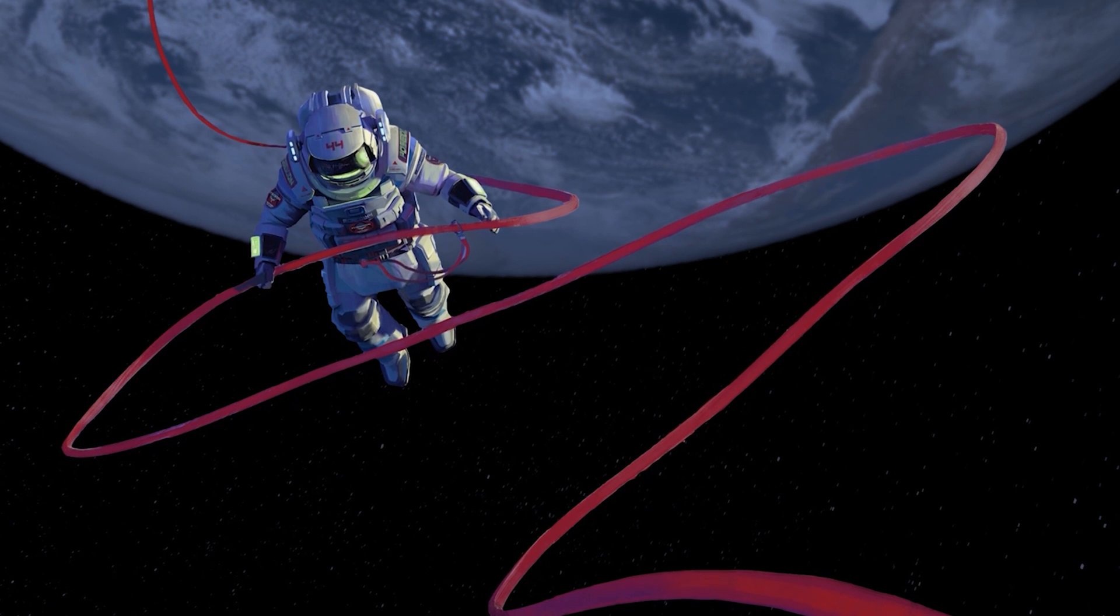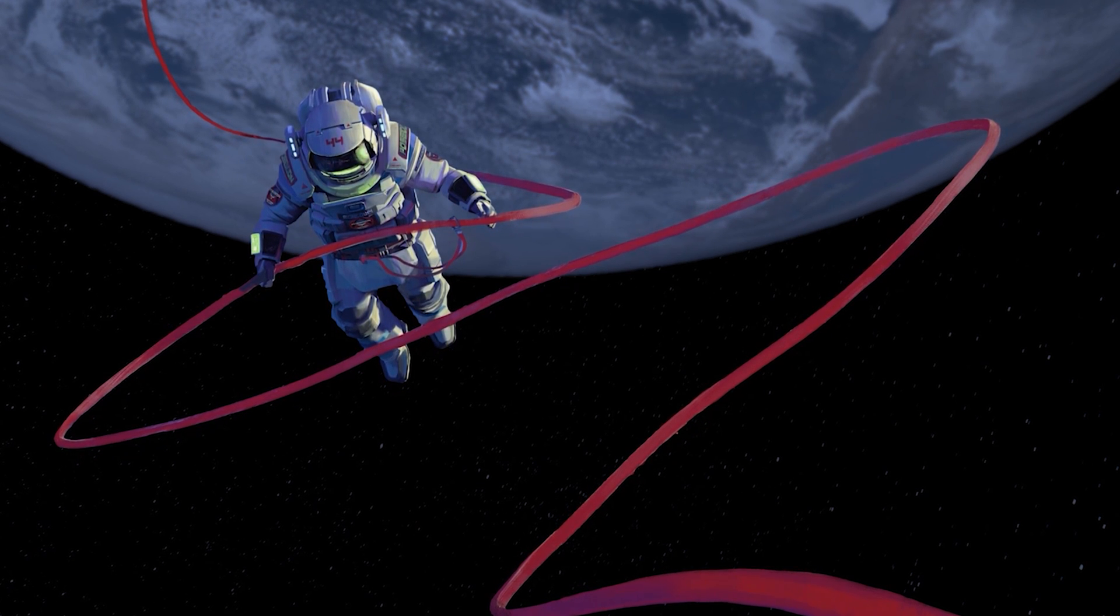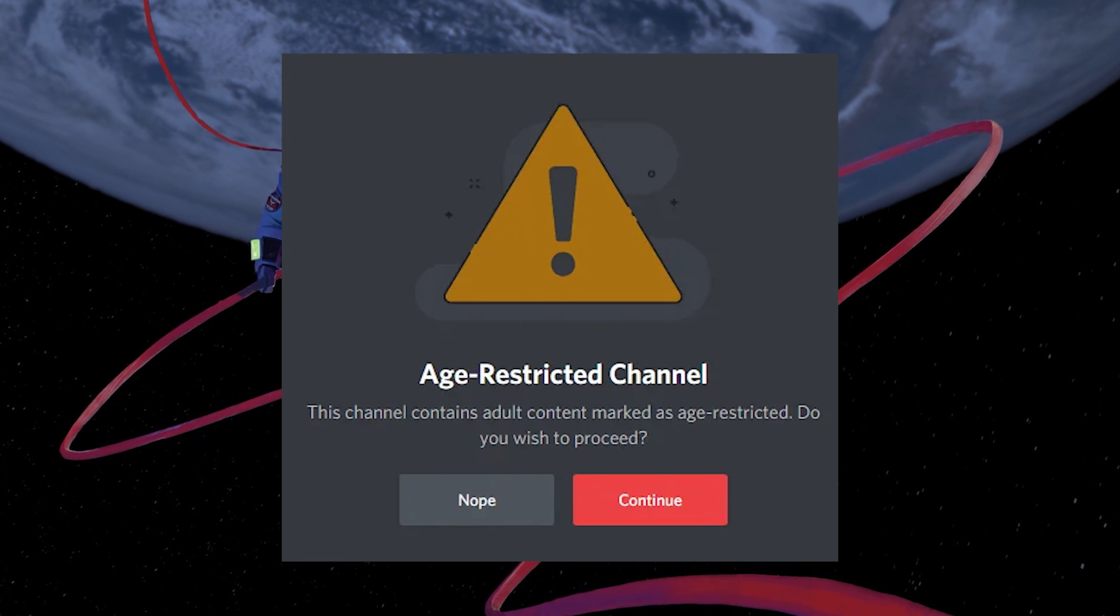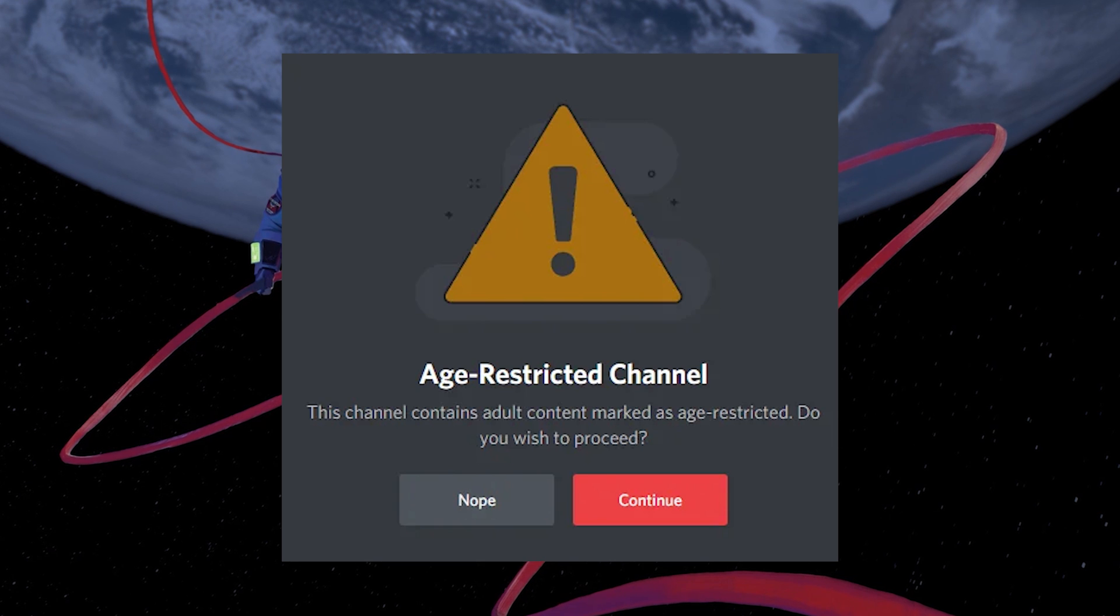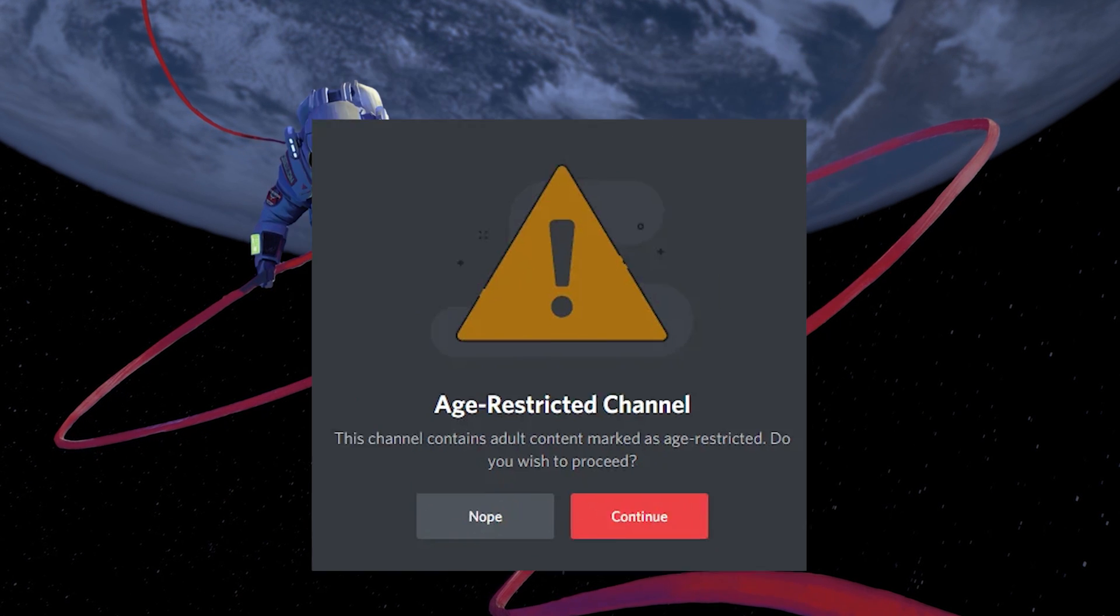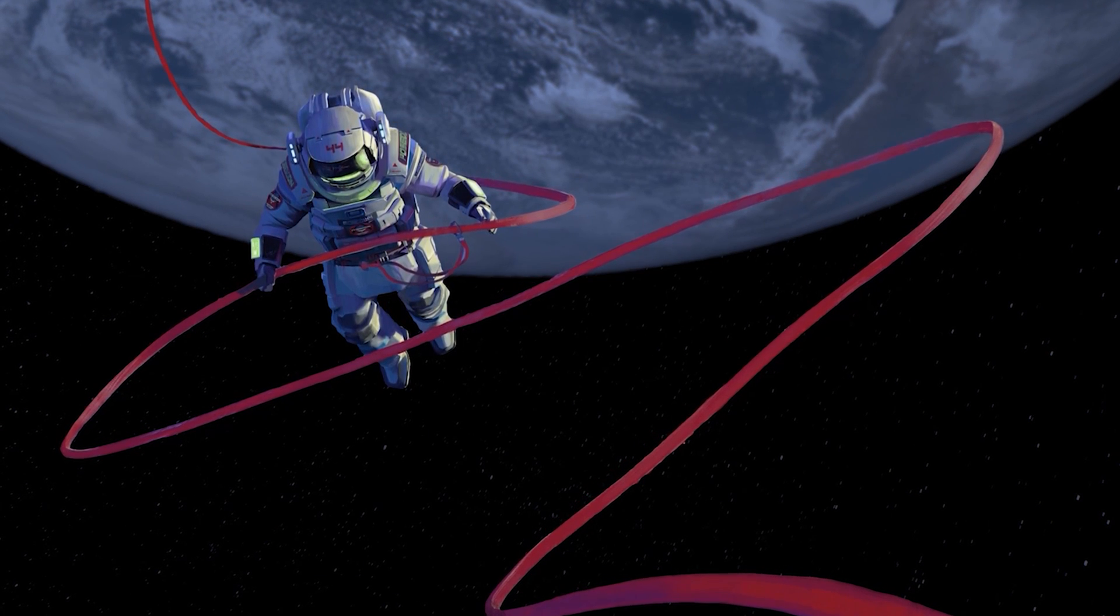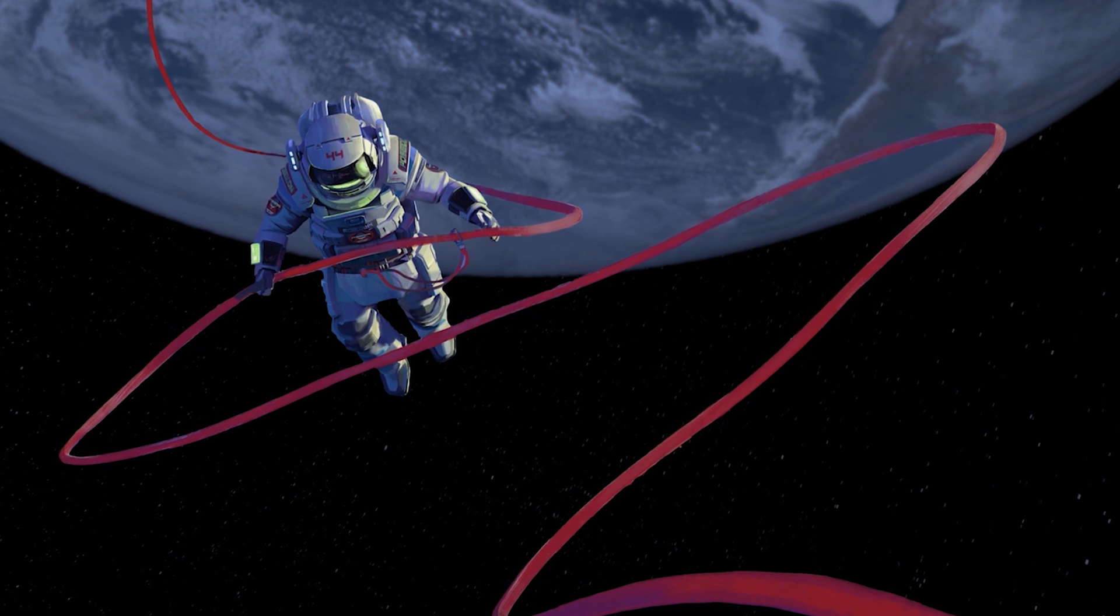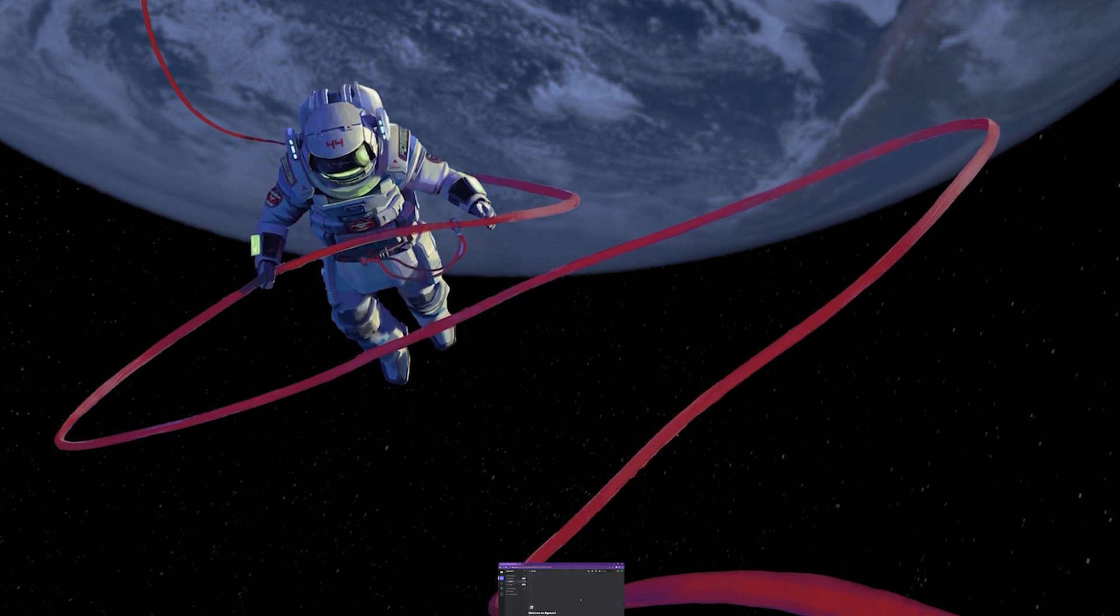For more information, click on the first link in the description below. If you want to access age-restricted Discord servers on your iPhone or Android device, make sure to follow this guide on your PC and the changes will translate over to your mobile device.